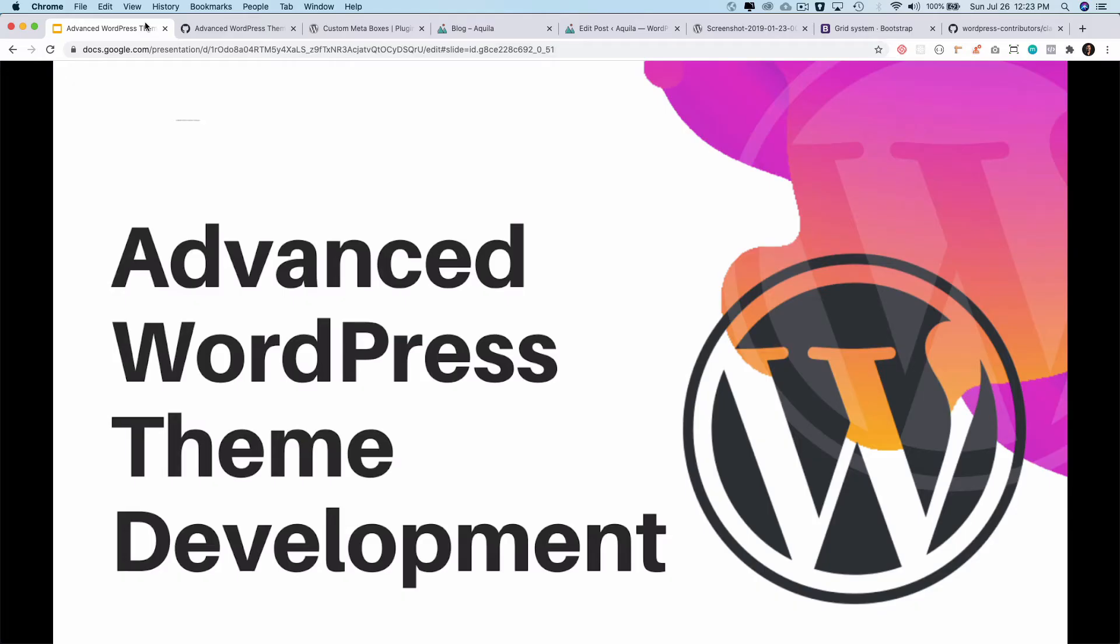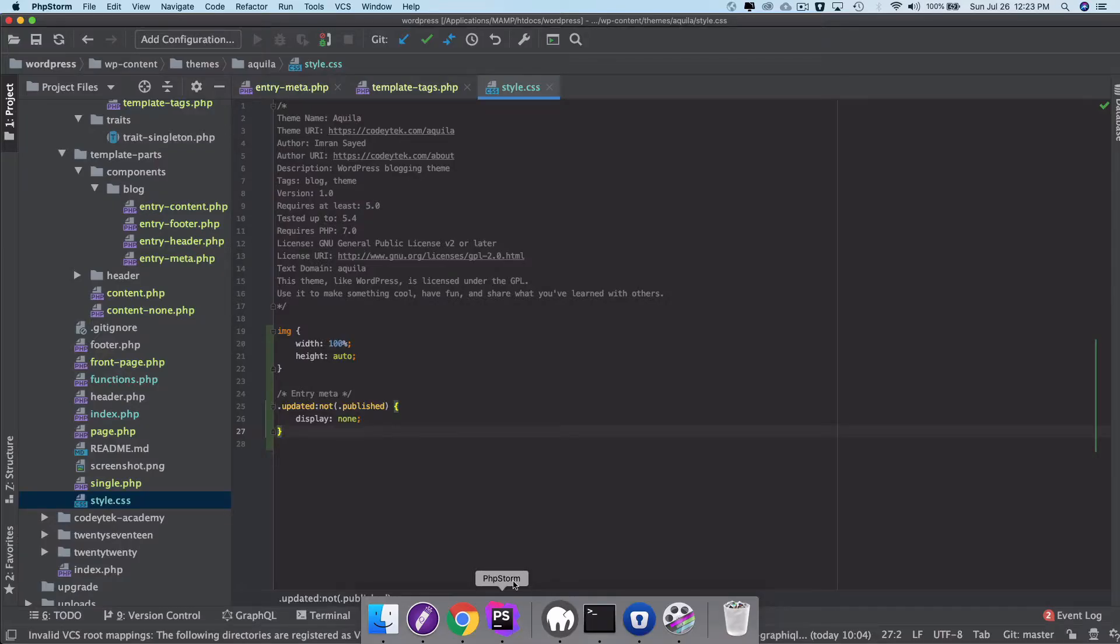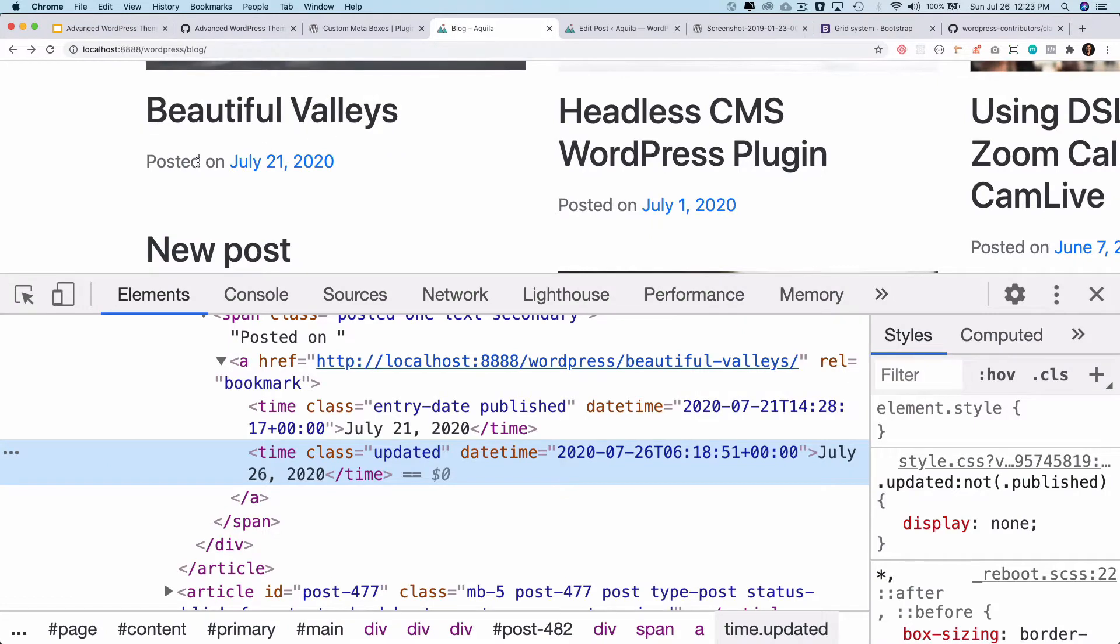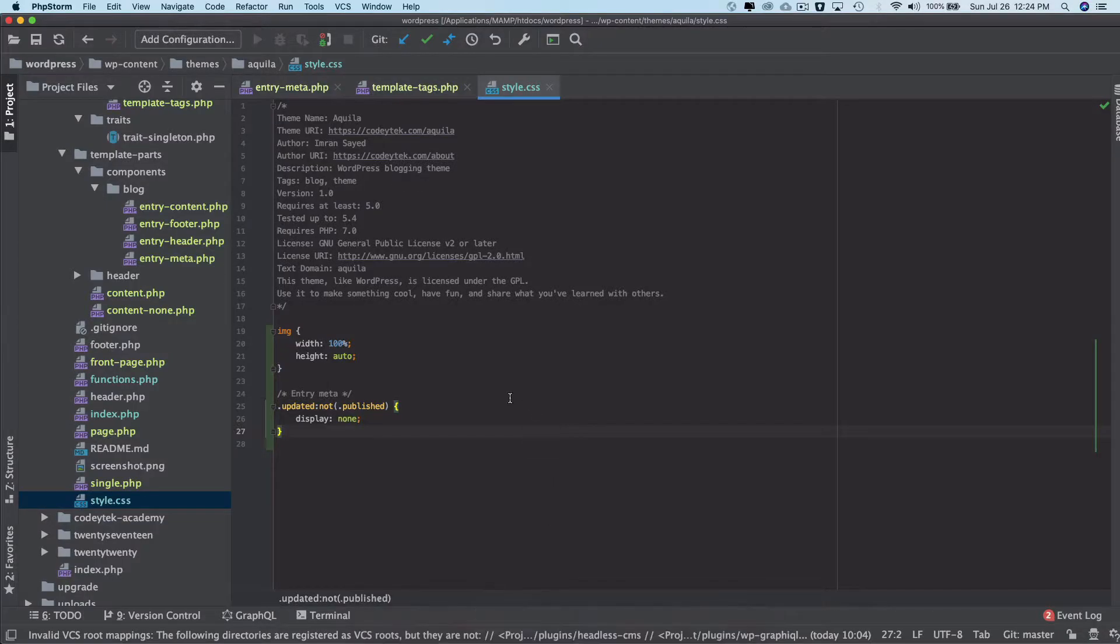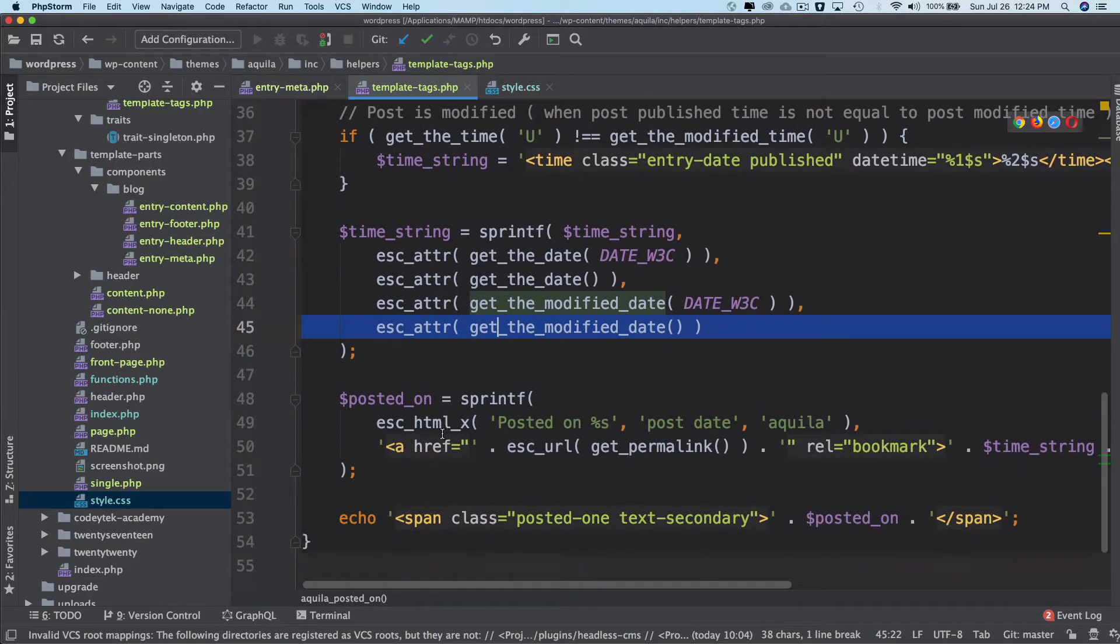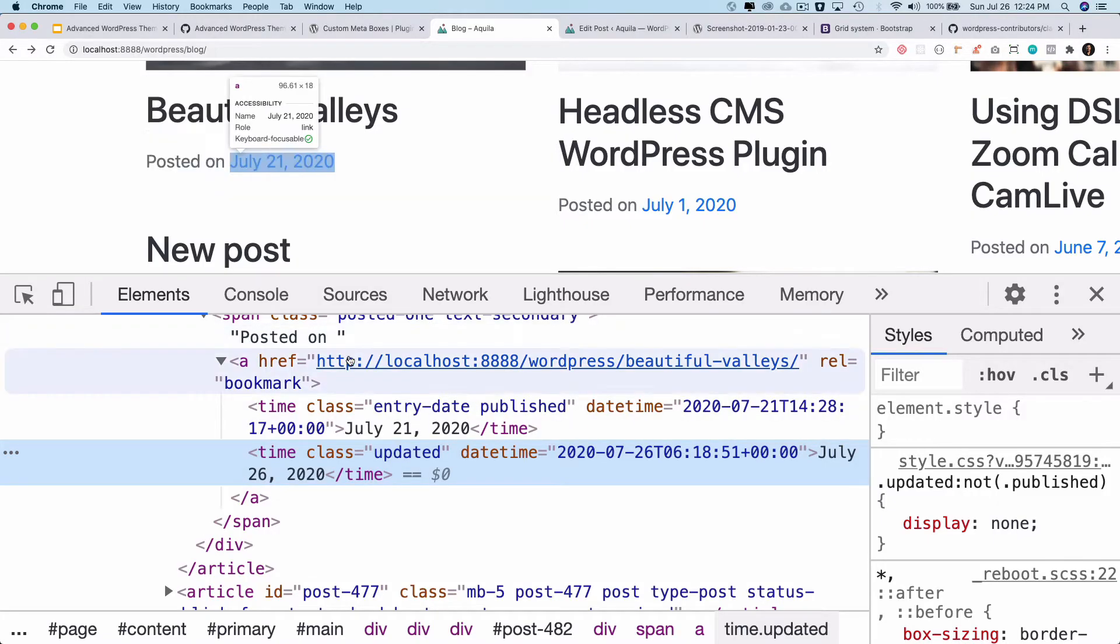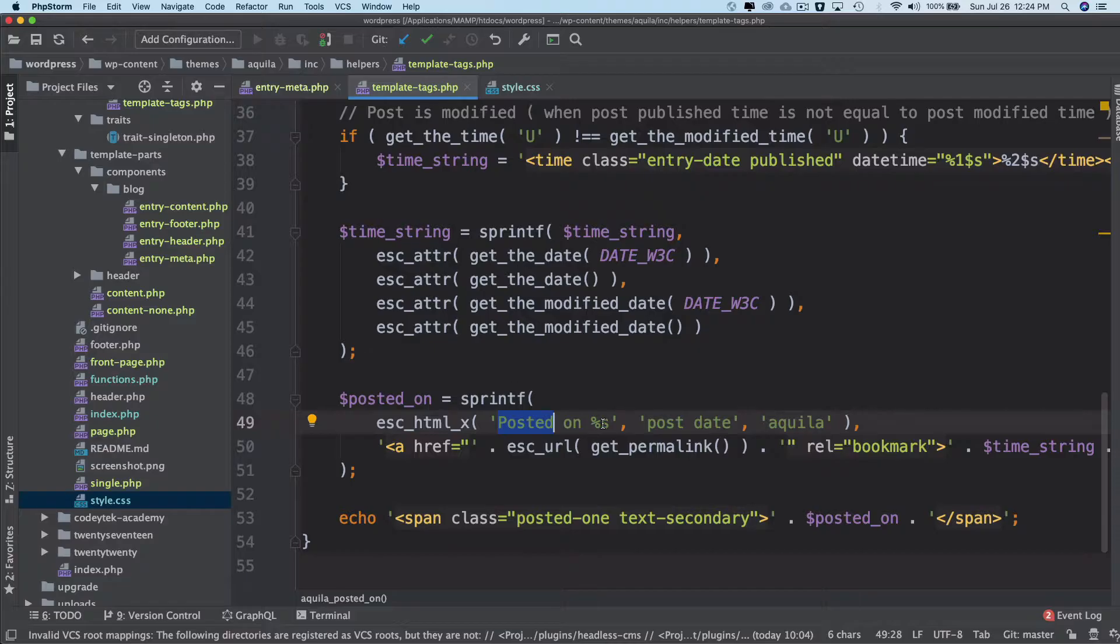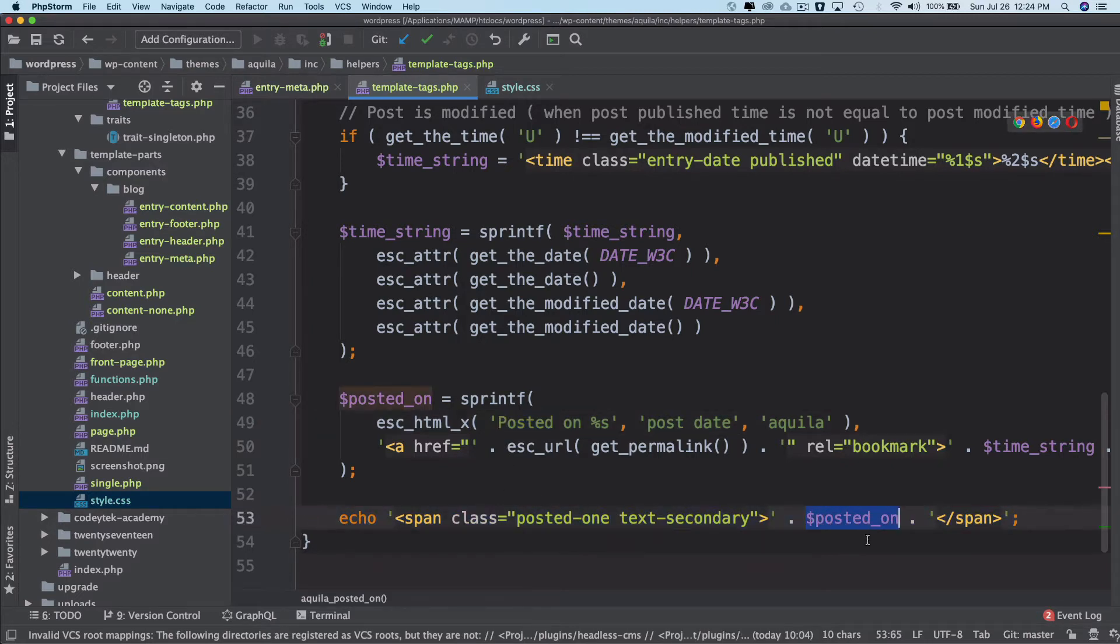Hello and welcome back to another episode of advanced WordPress theme development. In the previous video we learned about how to display the posted on information of the post. If you remember from the previous video, we used a function to display the posted on, which is inside the span tag.